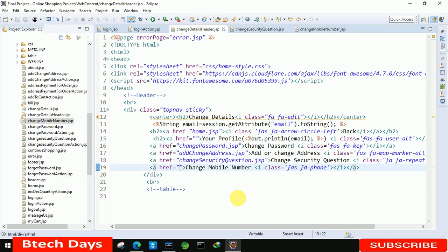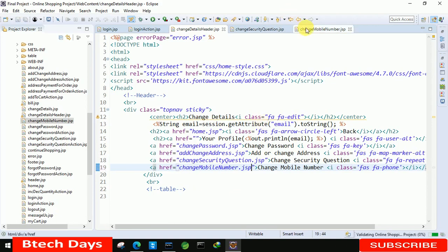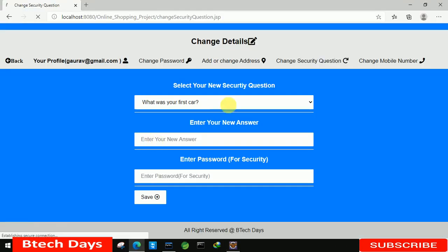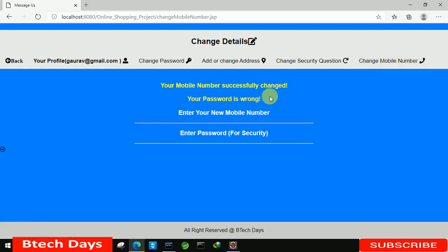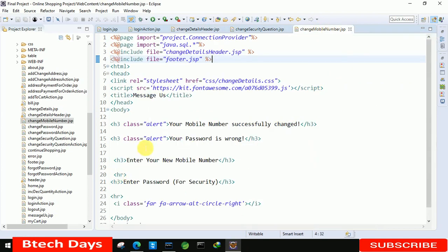So here we just need to write change mobile number dot JSP. After that let's refresh this and move to the change mobile number page. Here you can see you are able to see a few details. Now we also need to change the title in every page.